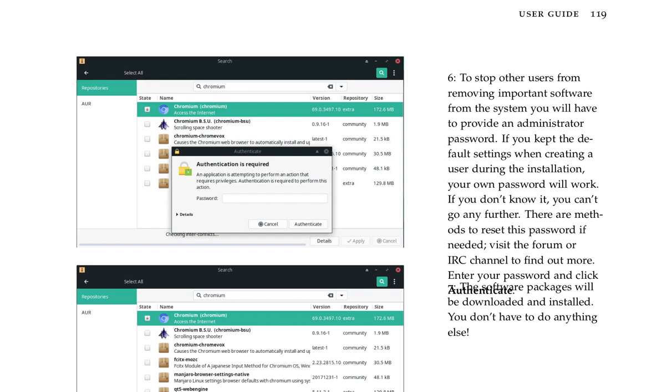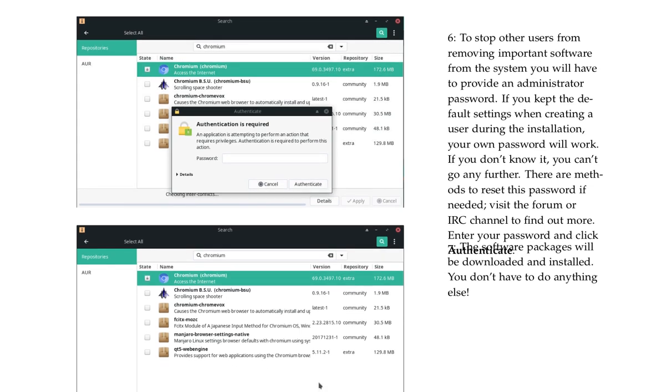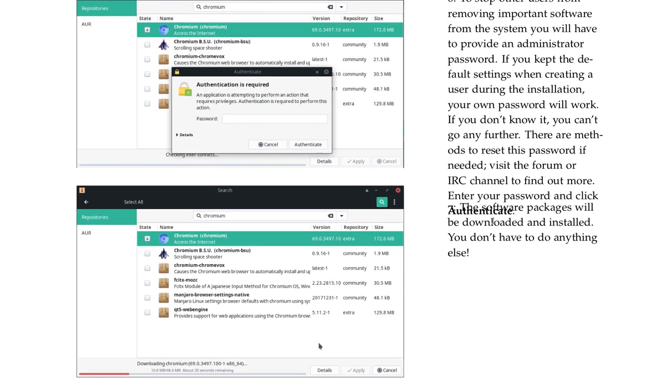There are methods to reset this password if needed. Visit the forum or IRC channel to find out more. Enter your password and click. The software packages will be downloaded and installed. You don't have to do anything else.